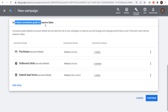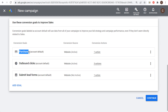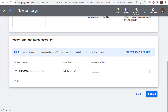It's going to say 'use these conversion goals to improve sales.' Here's where you choose the conversion goals you want to optimize for. In this case, I'm optimizing for my purchases conversion goal, so I'll remove the other two conversion goals. My main conversion goal is purchases — specifically, I track affiliate clicks on my website, so every time someone clicks through an affiliate link, that counts as a conversion.